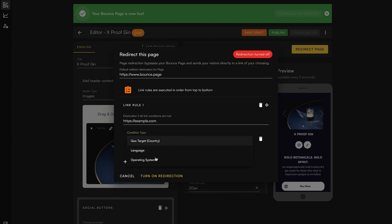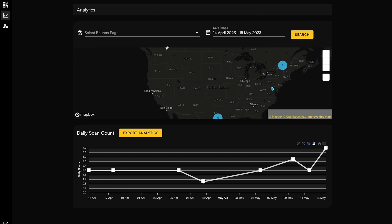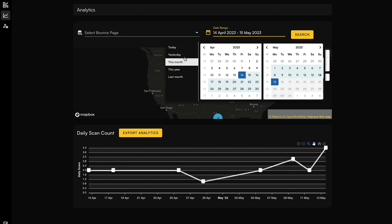Bounce Page also lets you redirect users to different pages based on geo-targeting, language, or operating system. Want to keep an eye on performance? Built-in analytics lets you track your QR code scans and gives you the insights you need to grow.